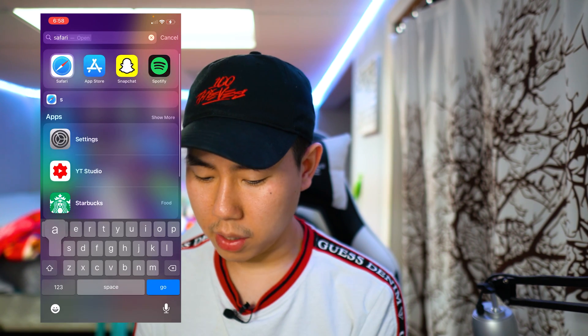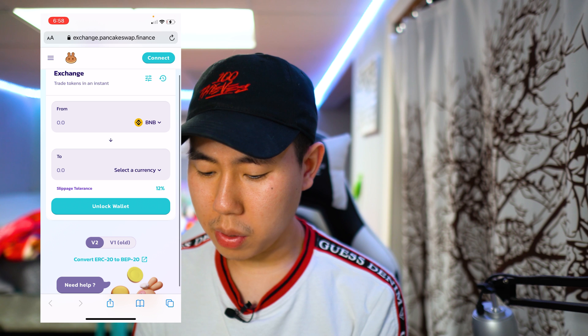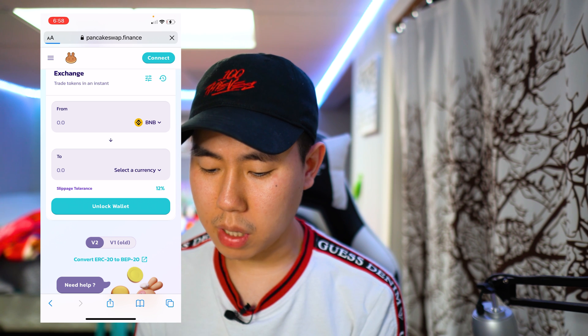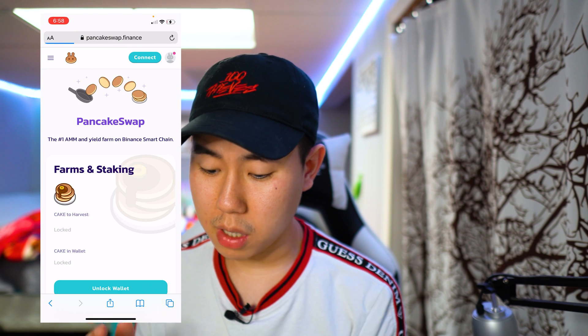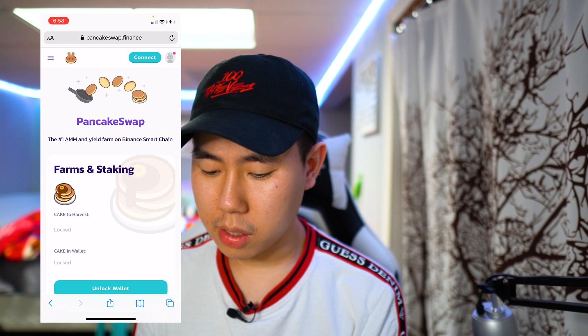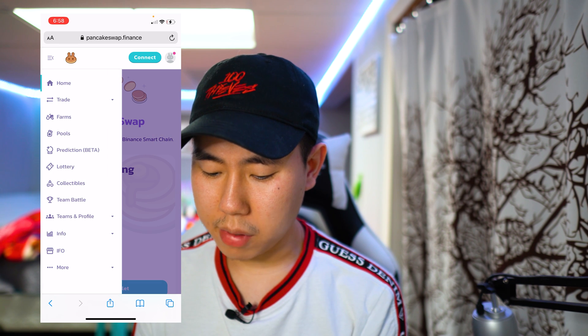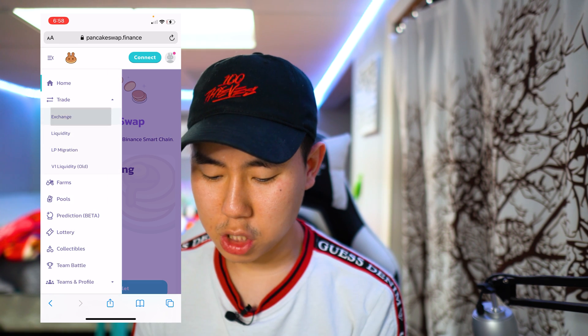I'm going to be using Safari in this video. What you guys want to do is head to the official PancakeSwap website: pancakeswap.finance. Then click on the three little lines in the upper left-hand corner.